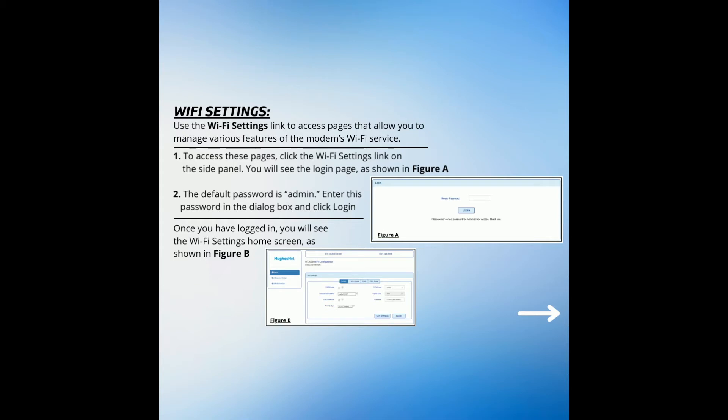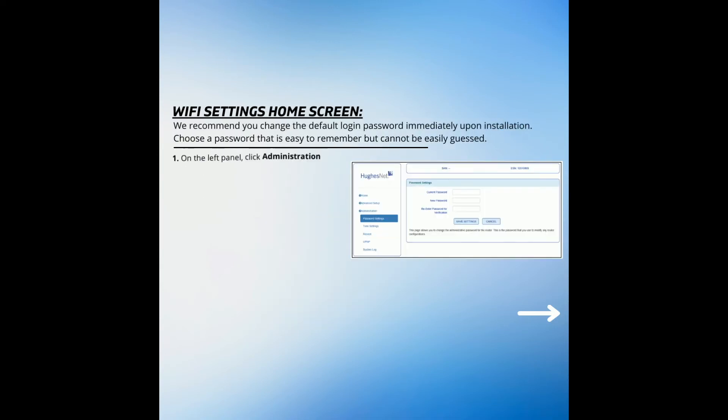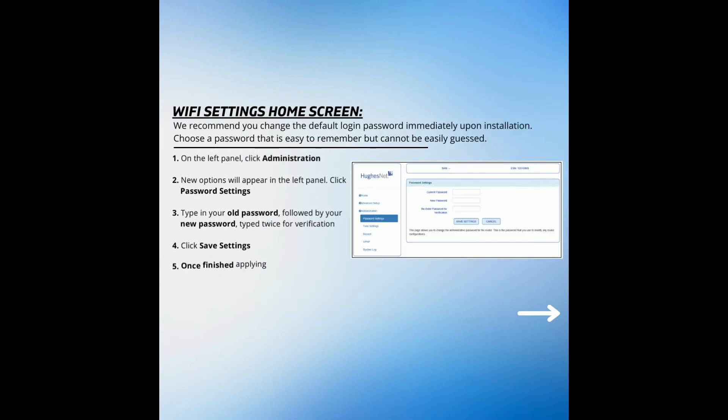Next, you will be shown how to customize your Wi-Fi password. Once you have logged in, you will see the Wi-Fi Settings home screen.